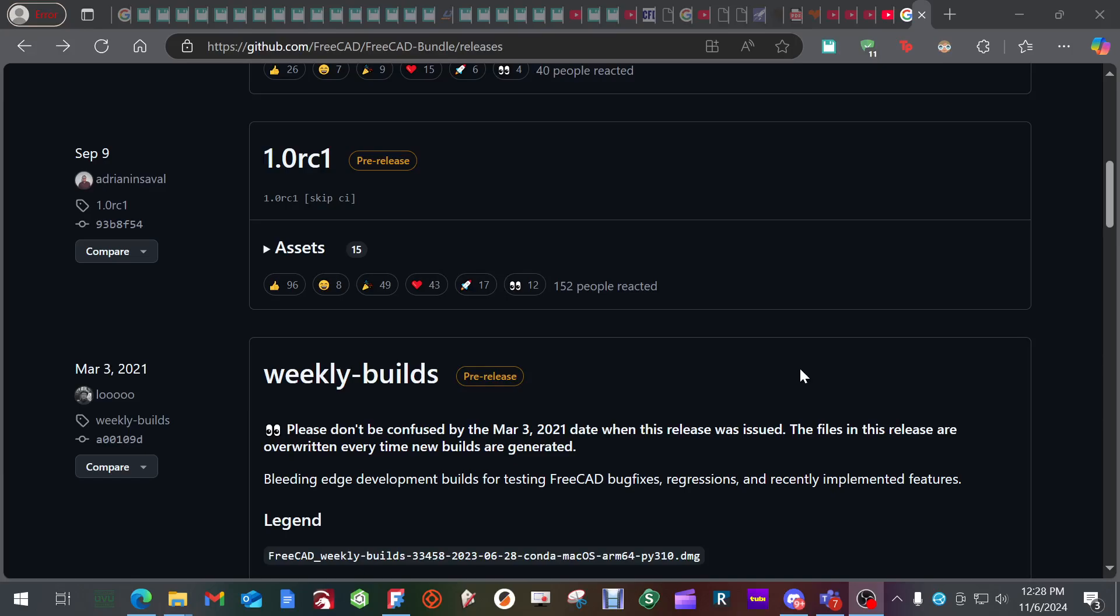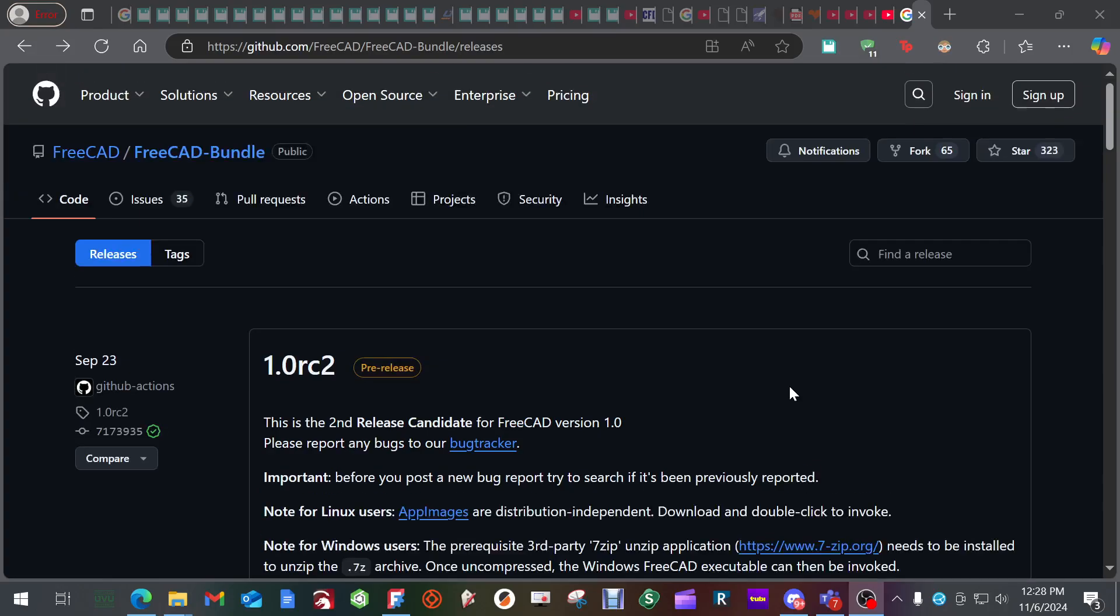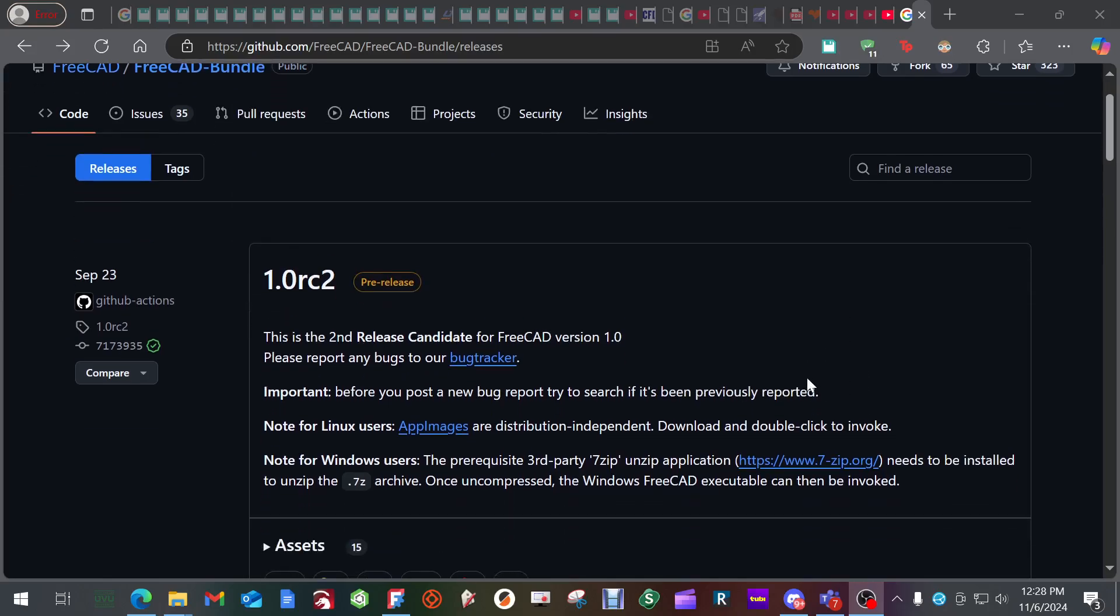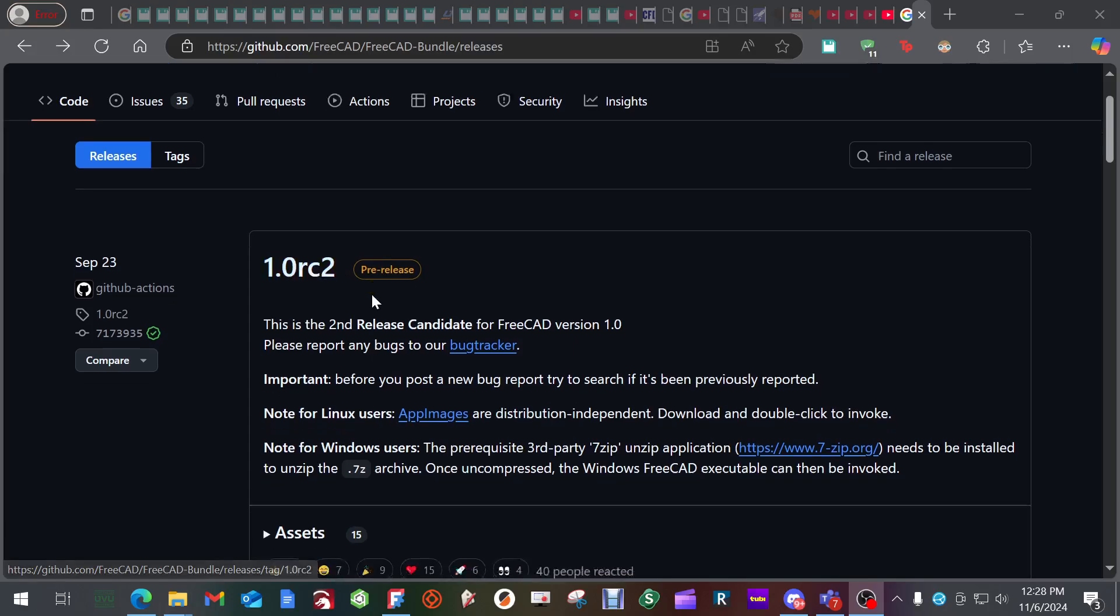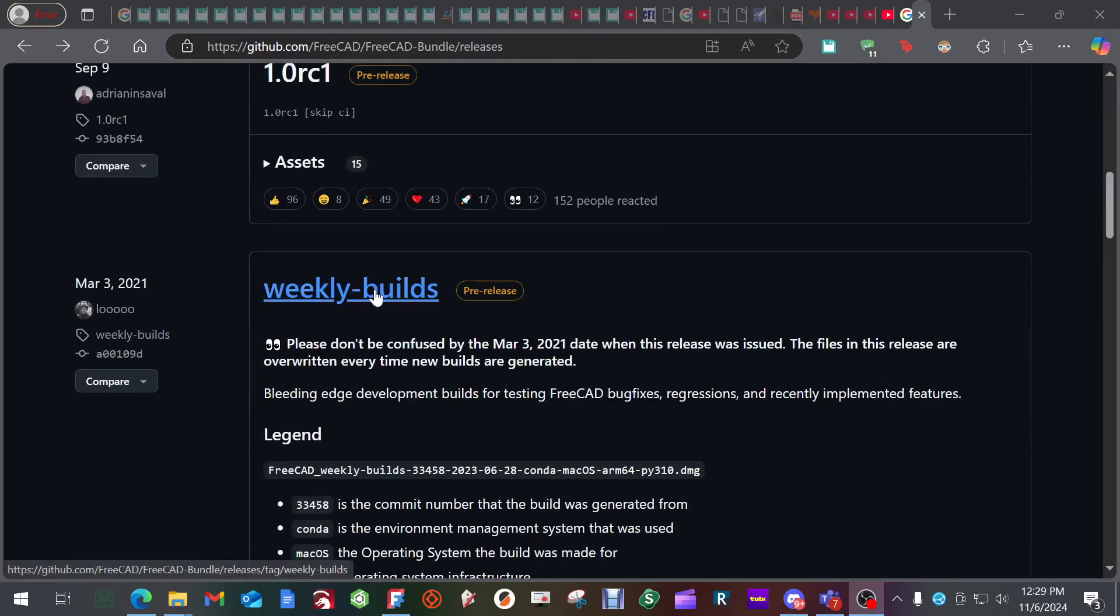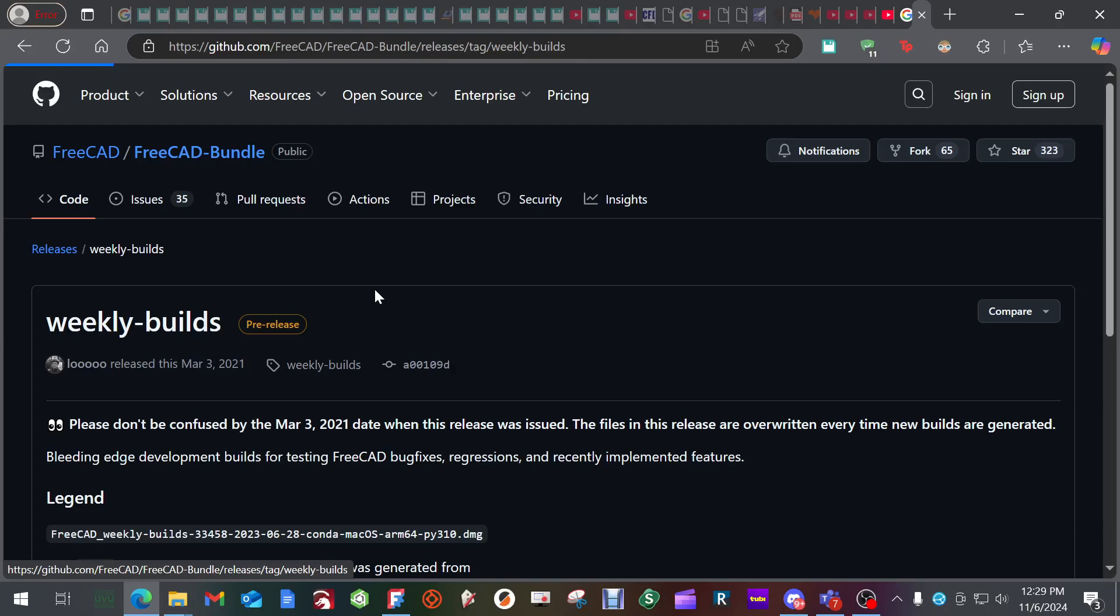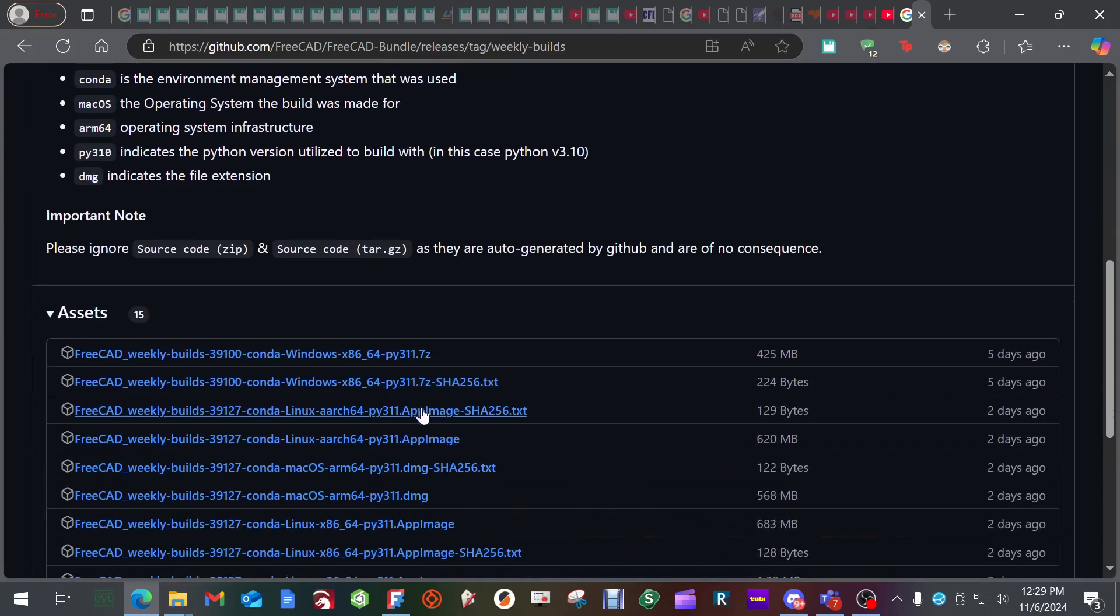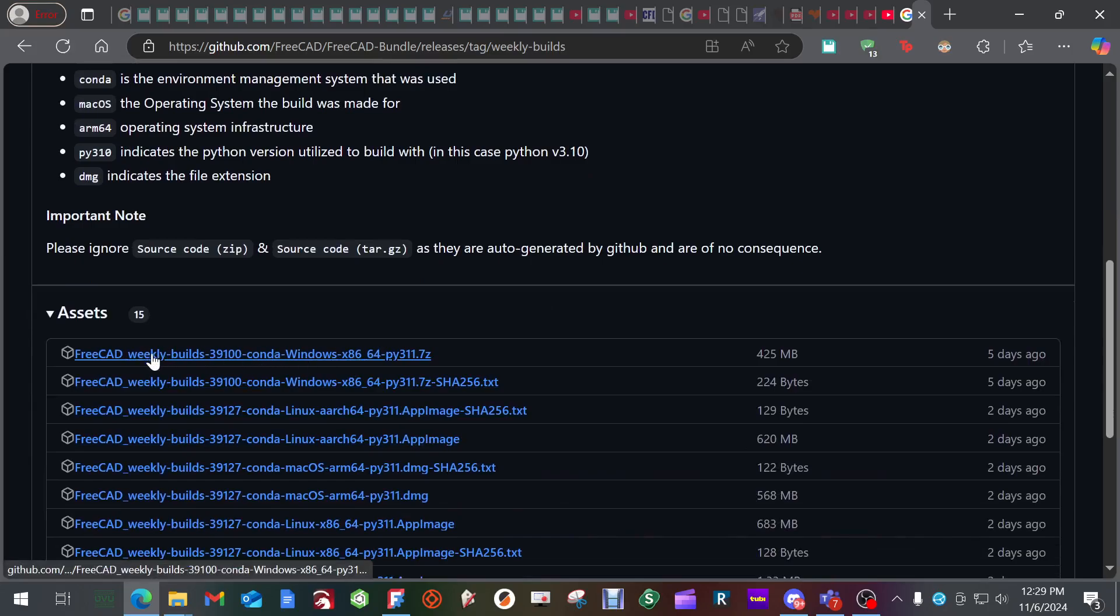So first of all, you want to get the most current release candidate. If you go to Google and type in FreeCAD weekly builds, it's going to take you to this FreeCAD bundle under GitHub. You'll see this 1.0 release candidate 2. This is the current one that came out in September. And now they're adding to it each week. It's called a weekly build. Do not click on this one. You can if you want to install the older version, but you want to scroll down until you see weekly builds. Click it, and then you're going to download, if you're running Windows, this top version.